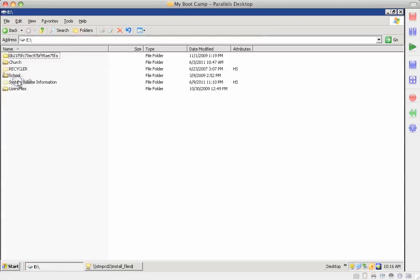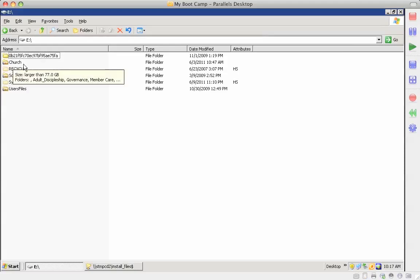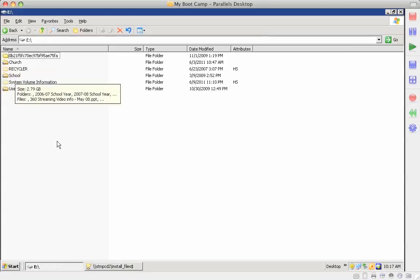Okay in the E drive we have three major folders: church, school, and user files. And the church and school are shared as church and school. There's no dollar signs.